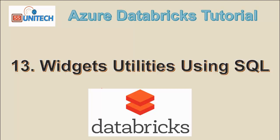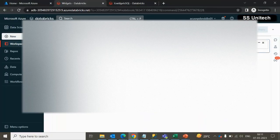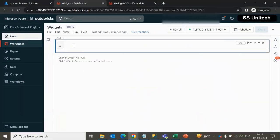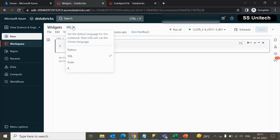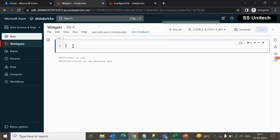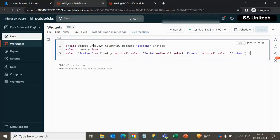I would strongly recommend watching the previous video before going forward. Let me quickly go inside the browser and try to implement that in practical. Here the notebook we have already created and the default language we have to select is SQL, because we are going to create the parameters by using SQL code. Now inside the command, it's very straightforward. Let me paste the command, then I will explain.